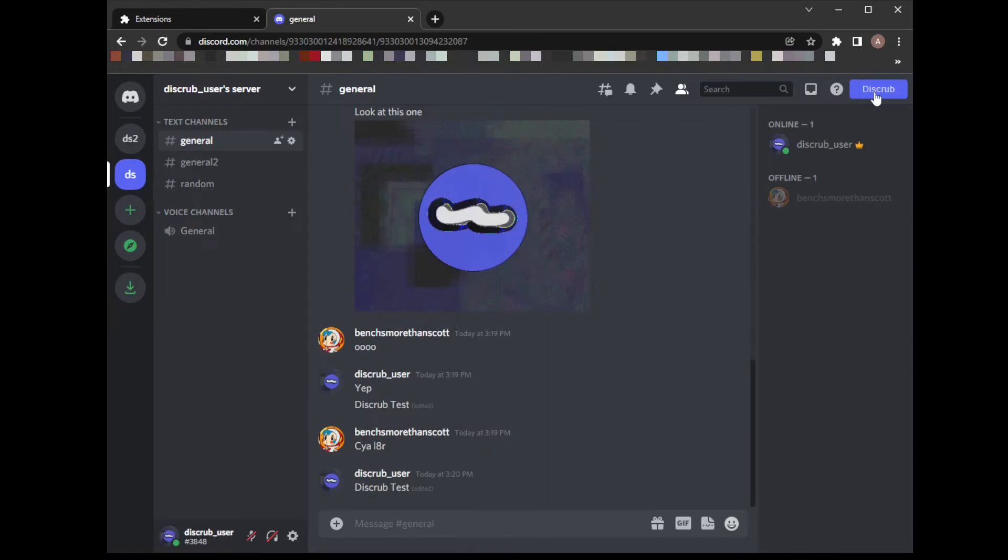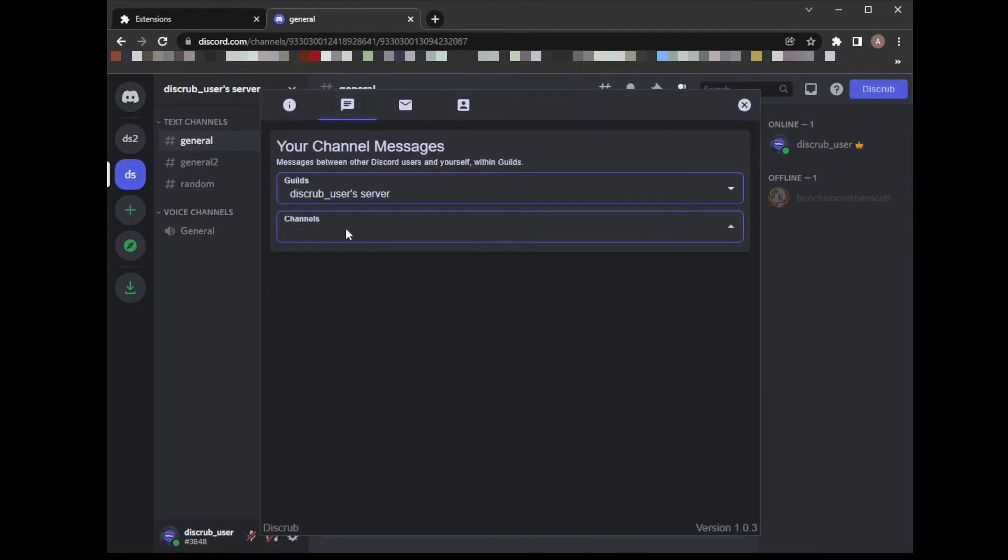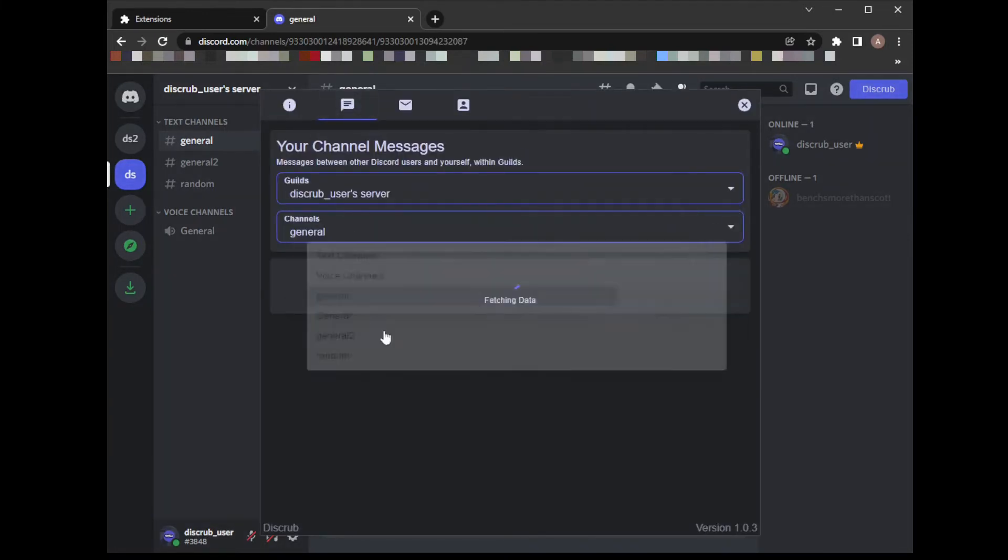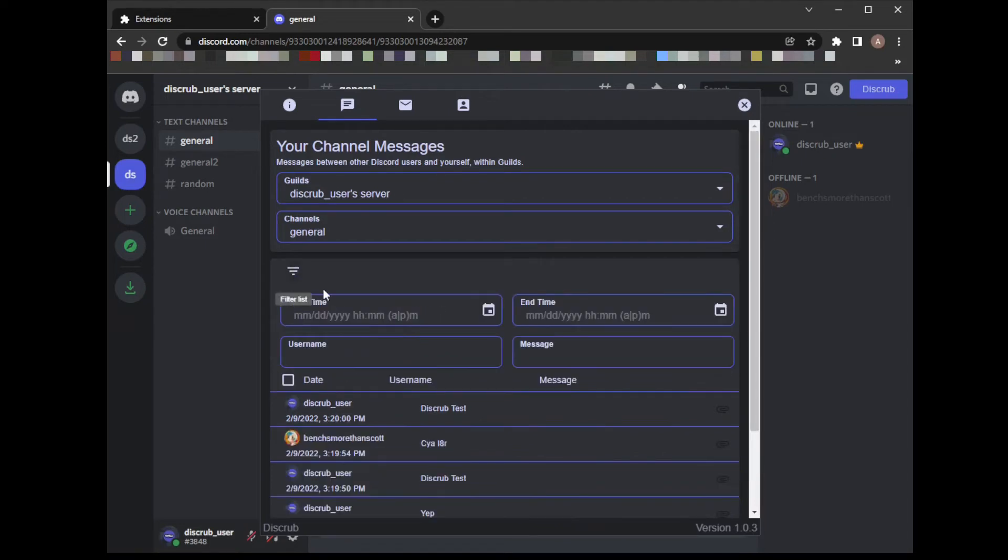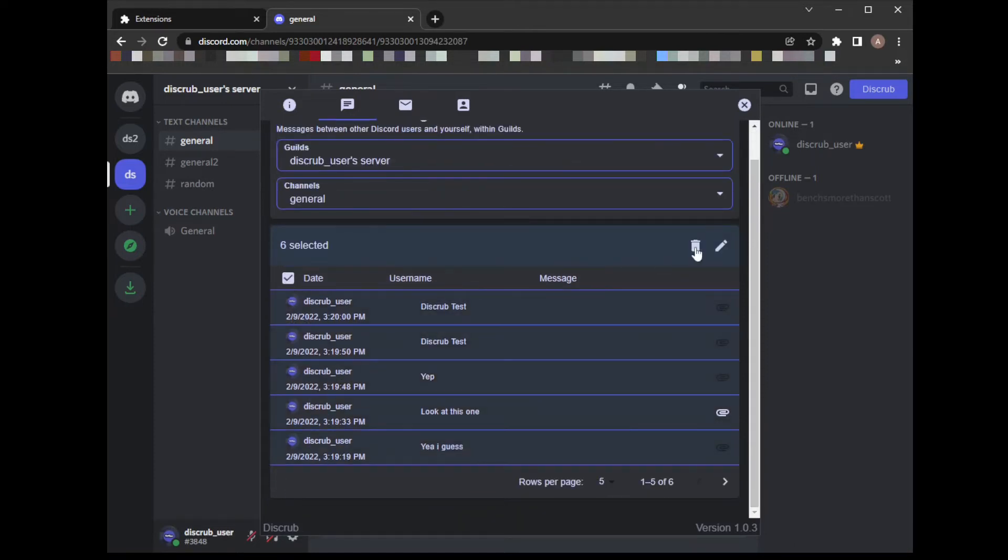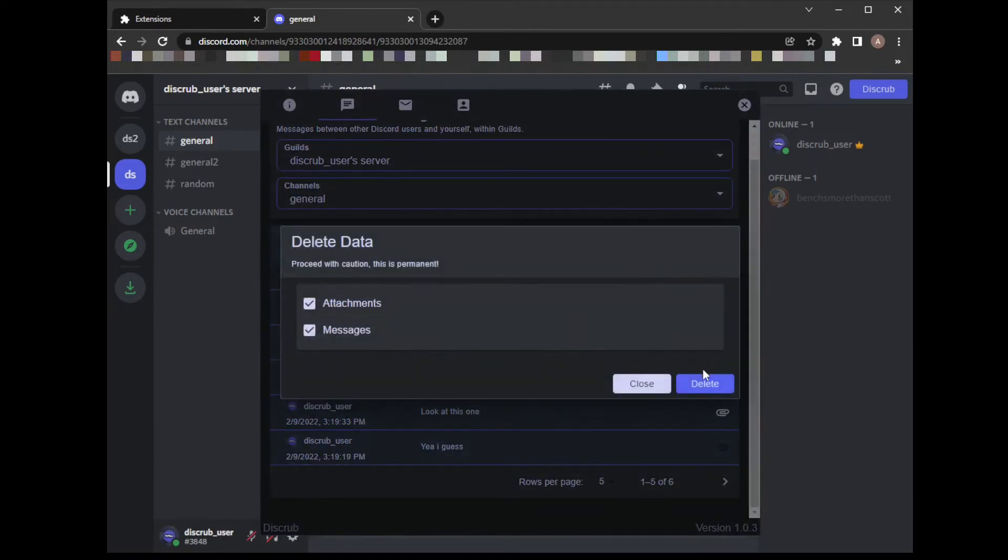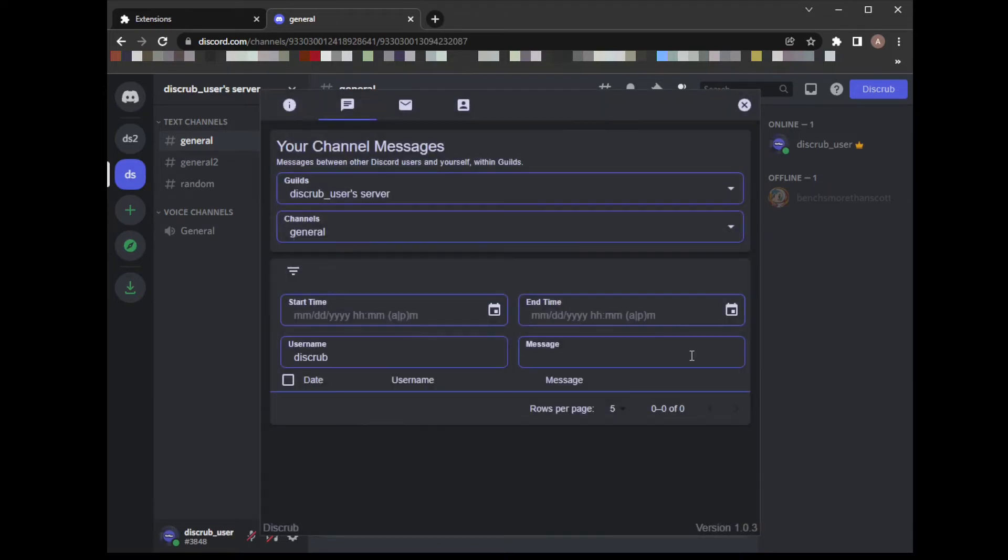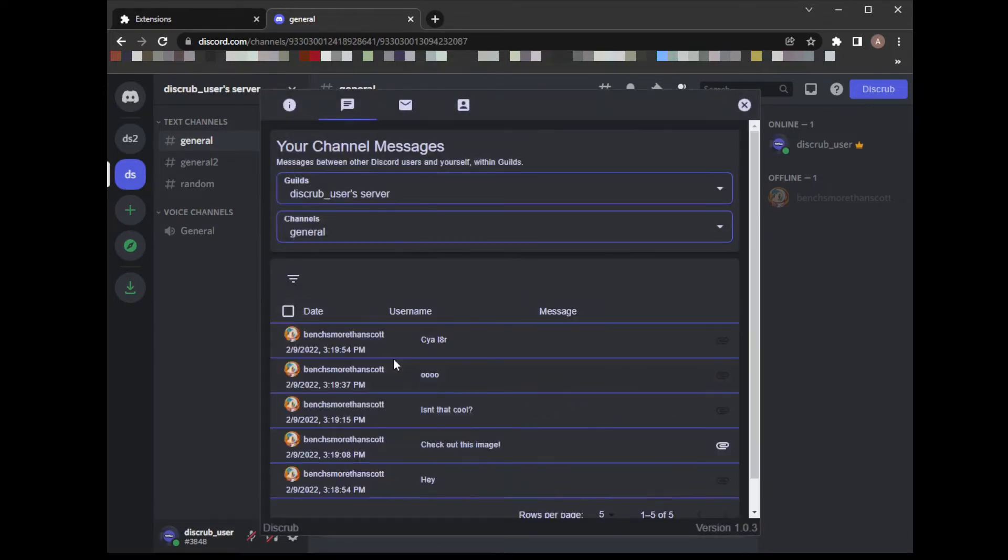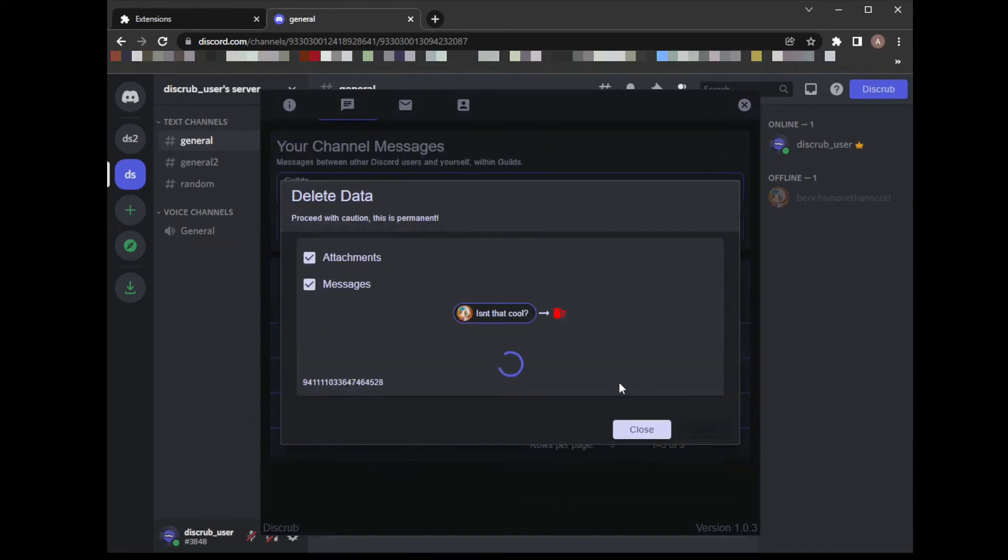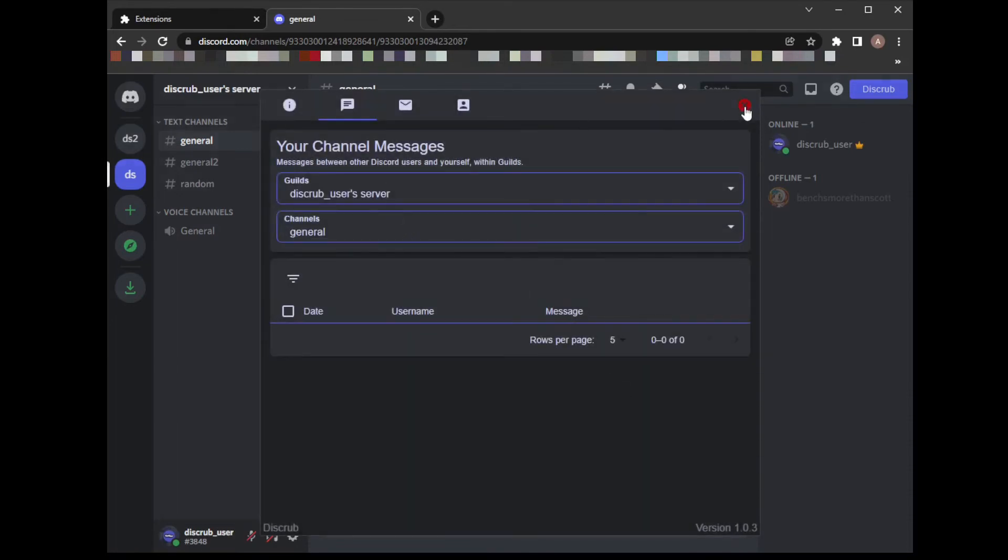Now I want to delete all messages from this channel. We'll start with my own. Deleted. We're just left with this other user's messages, but I want to get rid of these as well. Those are all gone. We can check in the channel, and we can see everything has been cleared.